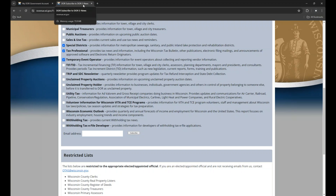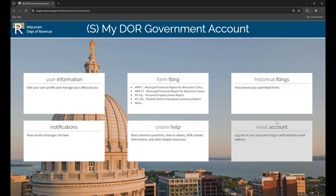To get back to the MyDORGov homepage, close the Online Help tab by clicking the tab's X. We have one more option, the last box on the MyDORGov account homepage: Reset Account. Only use this option if you would like to sign out and log in with another email address. This should be uncommon. You only need to reset your account if you have multiple email addresses, such as a work email address and a personal email address, or if you use different email addresses to access the system because you have multiple office holder positions you want to keep separate.